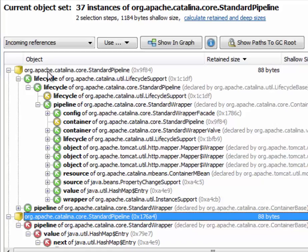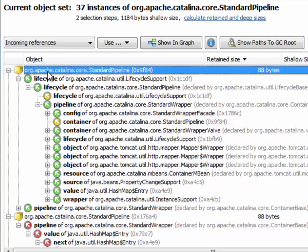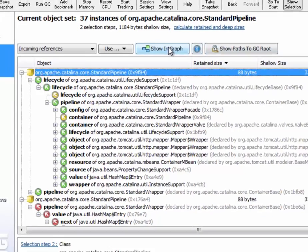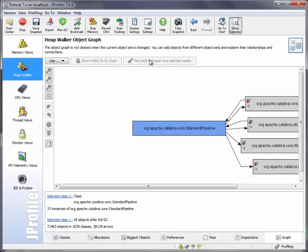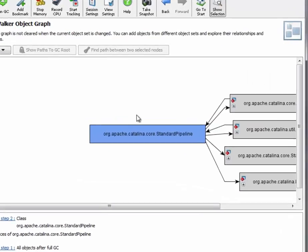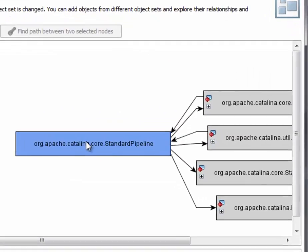And you can show objects in the graph by selecting any number of objects and then clicking on this Show in Graph button. You can see that manually added nodes are shown with a blue background.